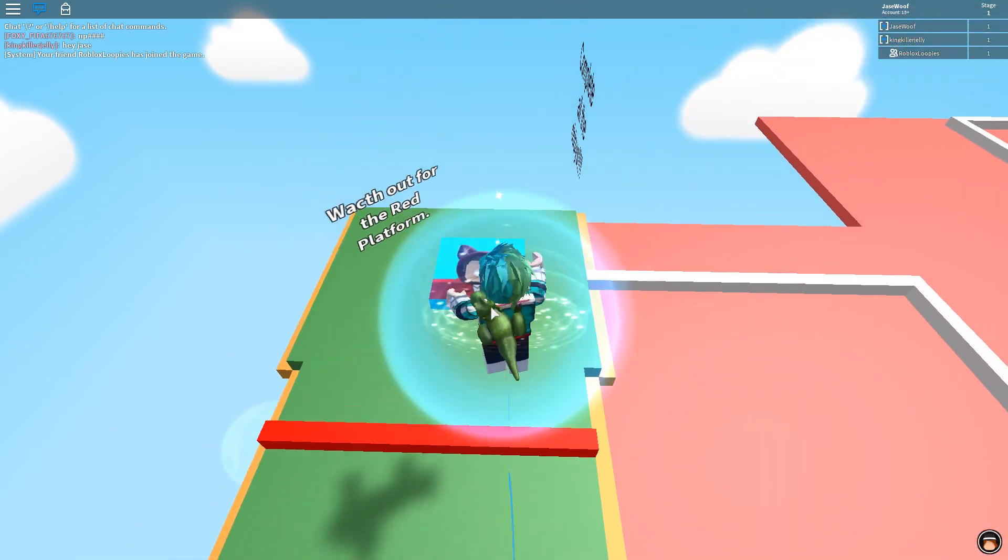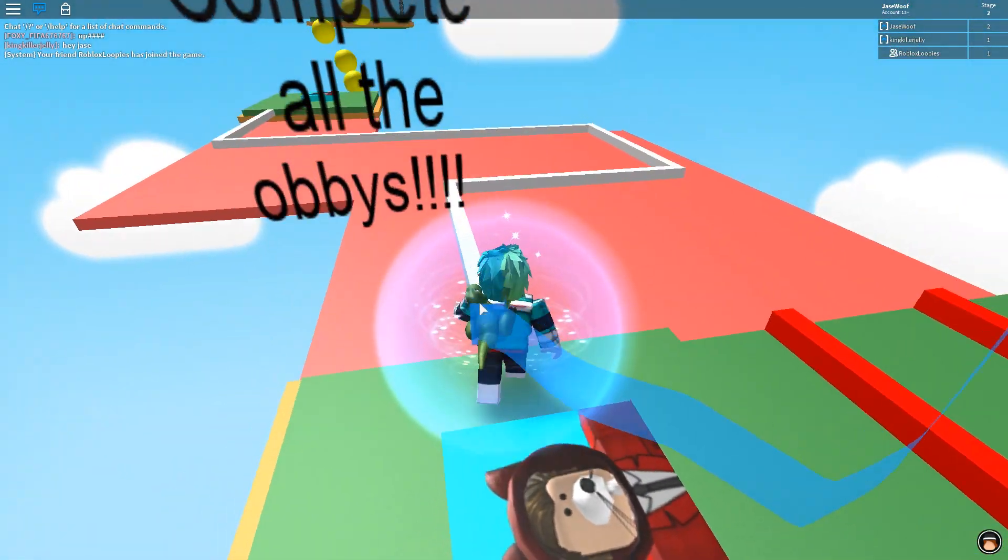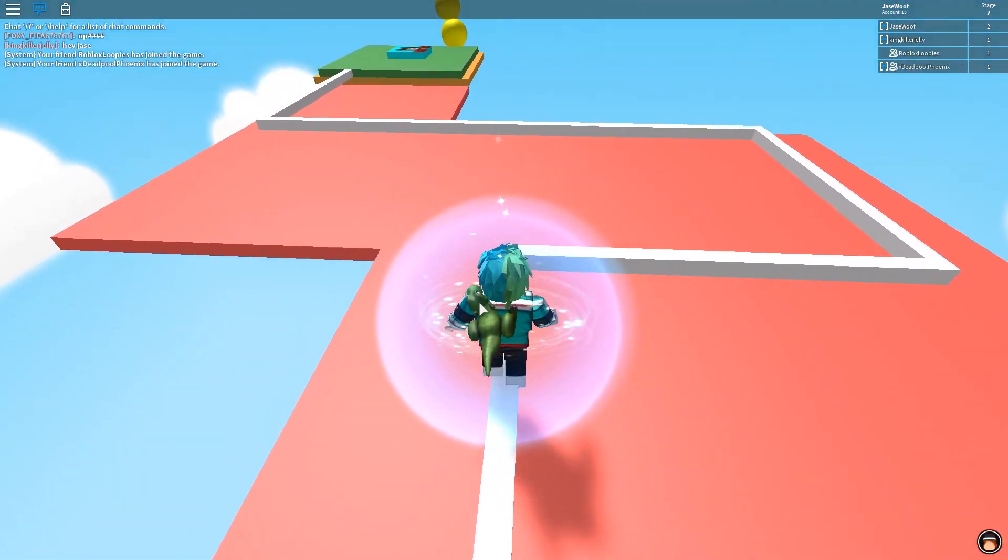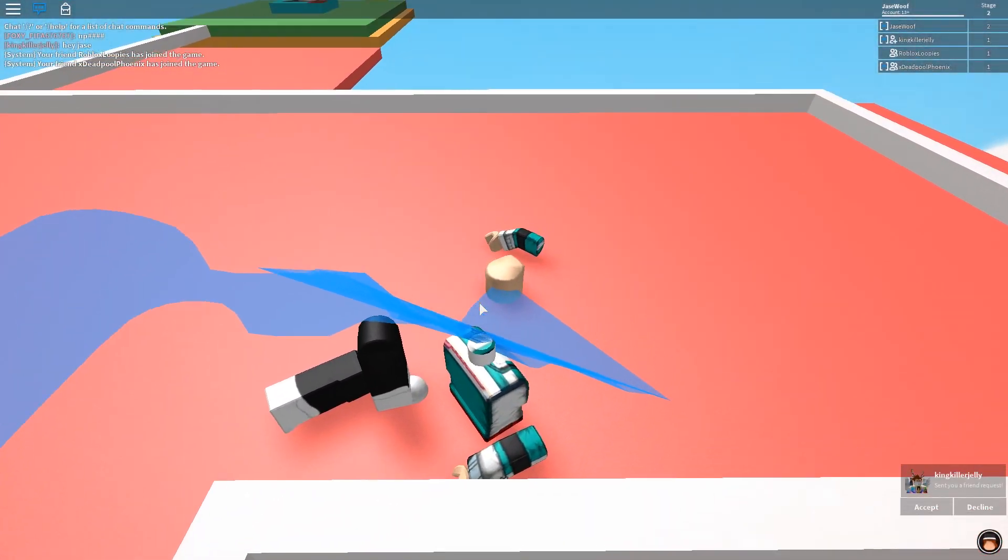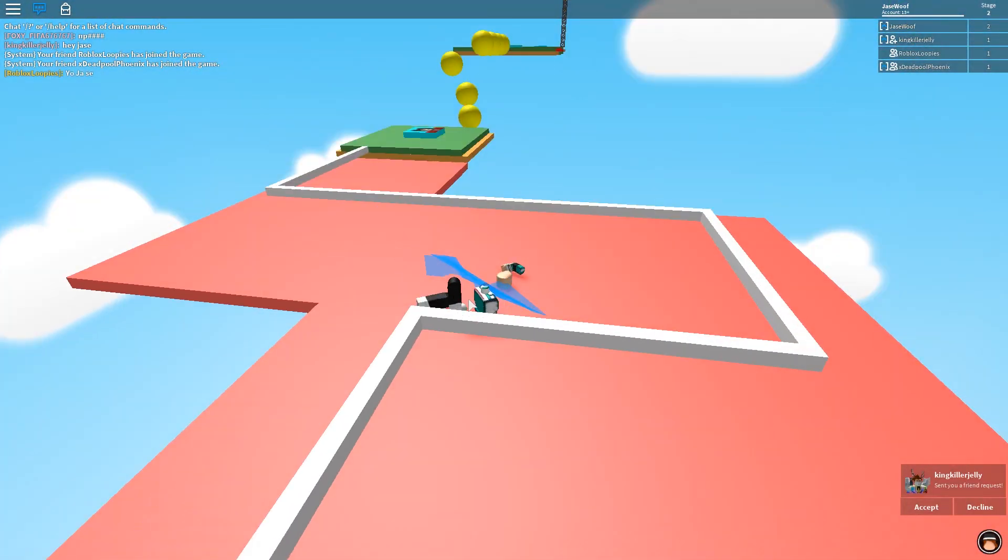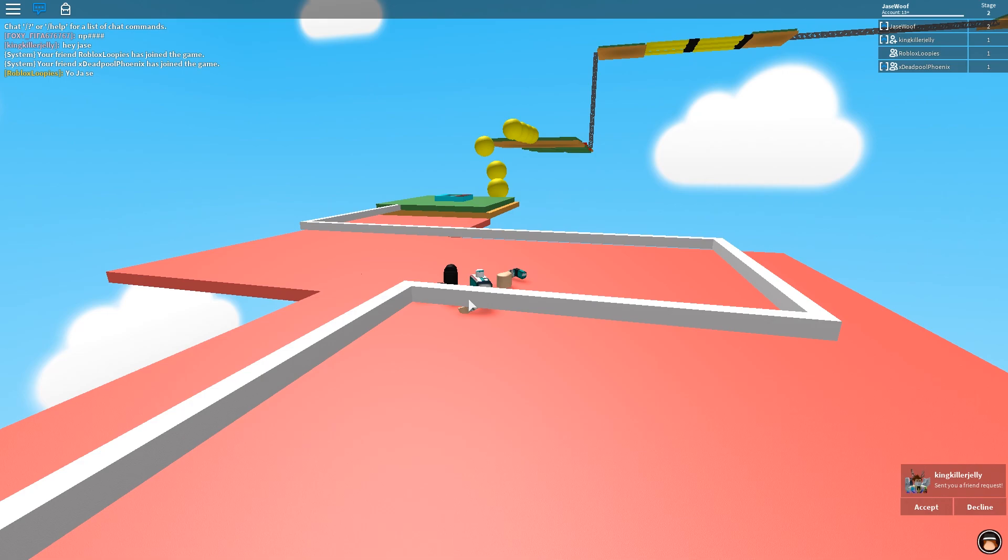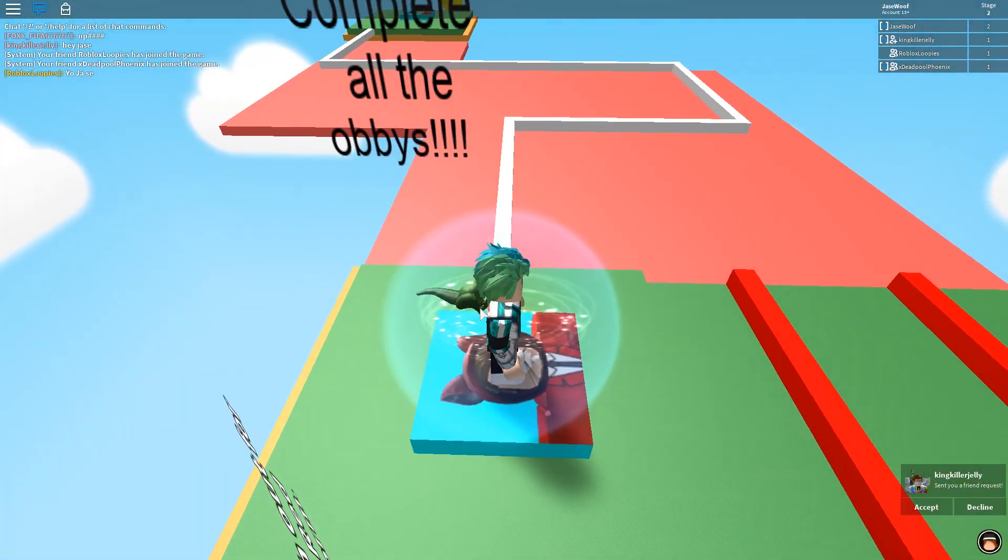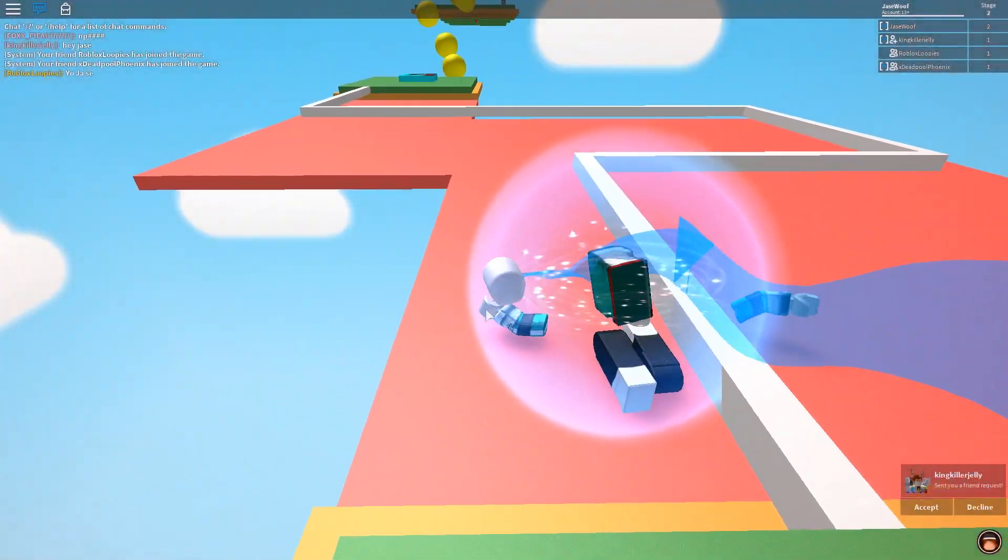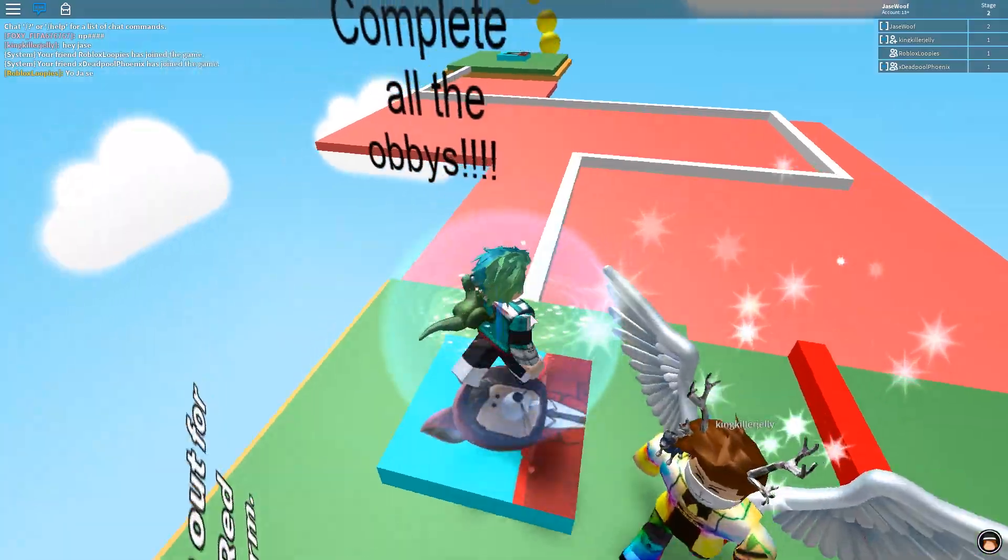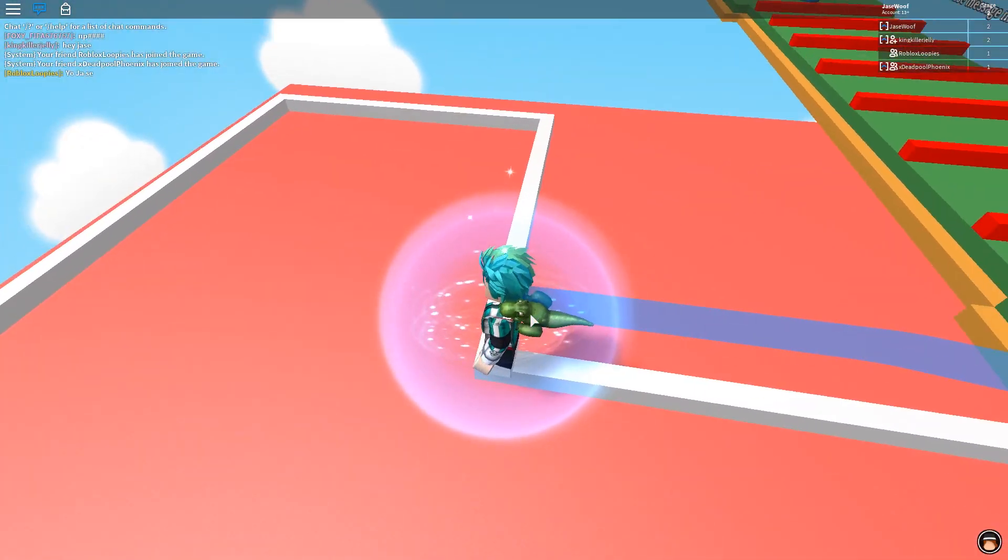Watch out for the red platform. Complete all the obbys. How is this the easiest... Hey man, if you wanted to make this the easiest obby ever, you would have not... Well, you know what? I'm gonna make it easy.